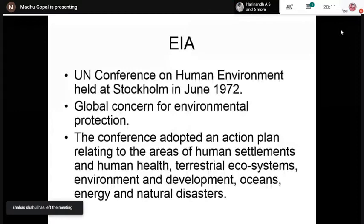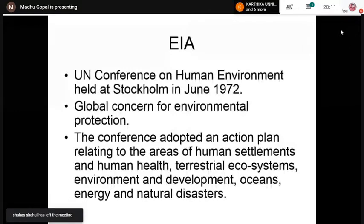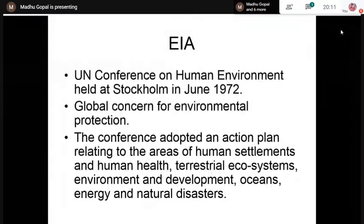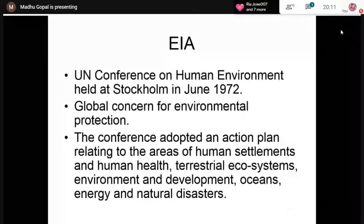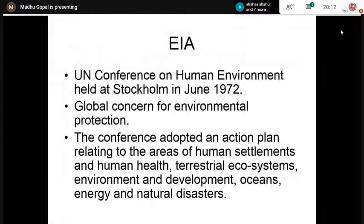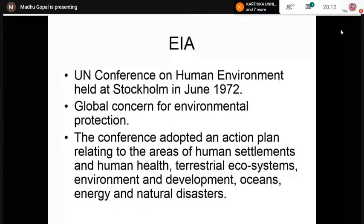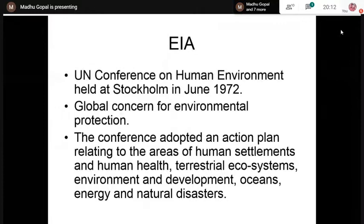Our Prime Minister, Mrs. Indira Gandhi, attended this conference and gave a lot of importance to this aspect. The conference lasted for almost a week. At the end, the representatives of different countries adopted an action plan related to various aspects of human life — like human settlements, human health, terrestrial ecosystems, land ecosystems, oceans, energy, and natural disasters. It was a very comprehensive resolution.